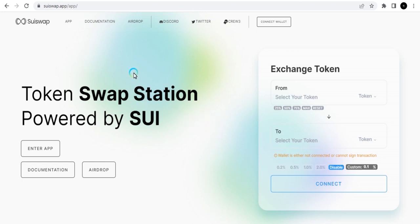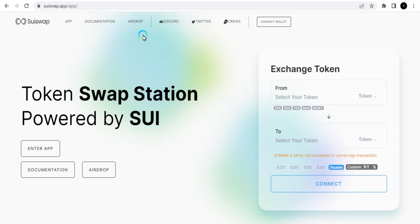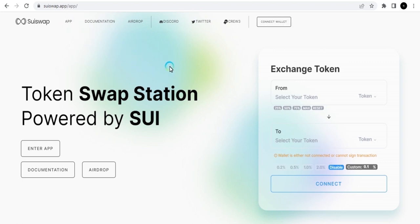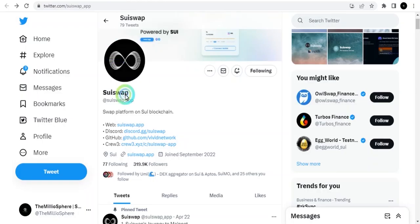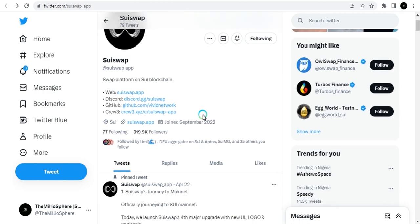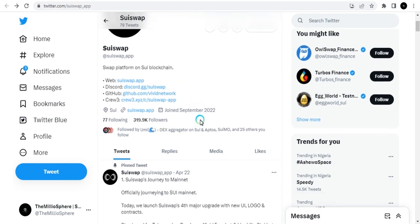Let's get started. This is SuiSwap. Right now I'm on their reformed and renewed website. You can see the interface is looking clean. There are three things we need to pay attention to: the app where we can do transactions, the documentation, and the airdrop.